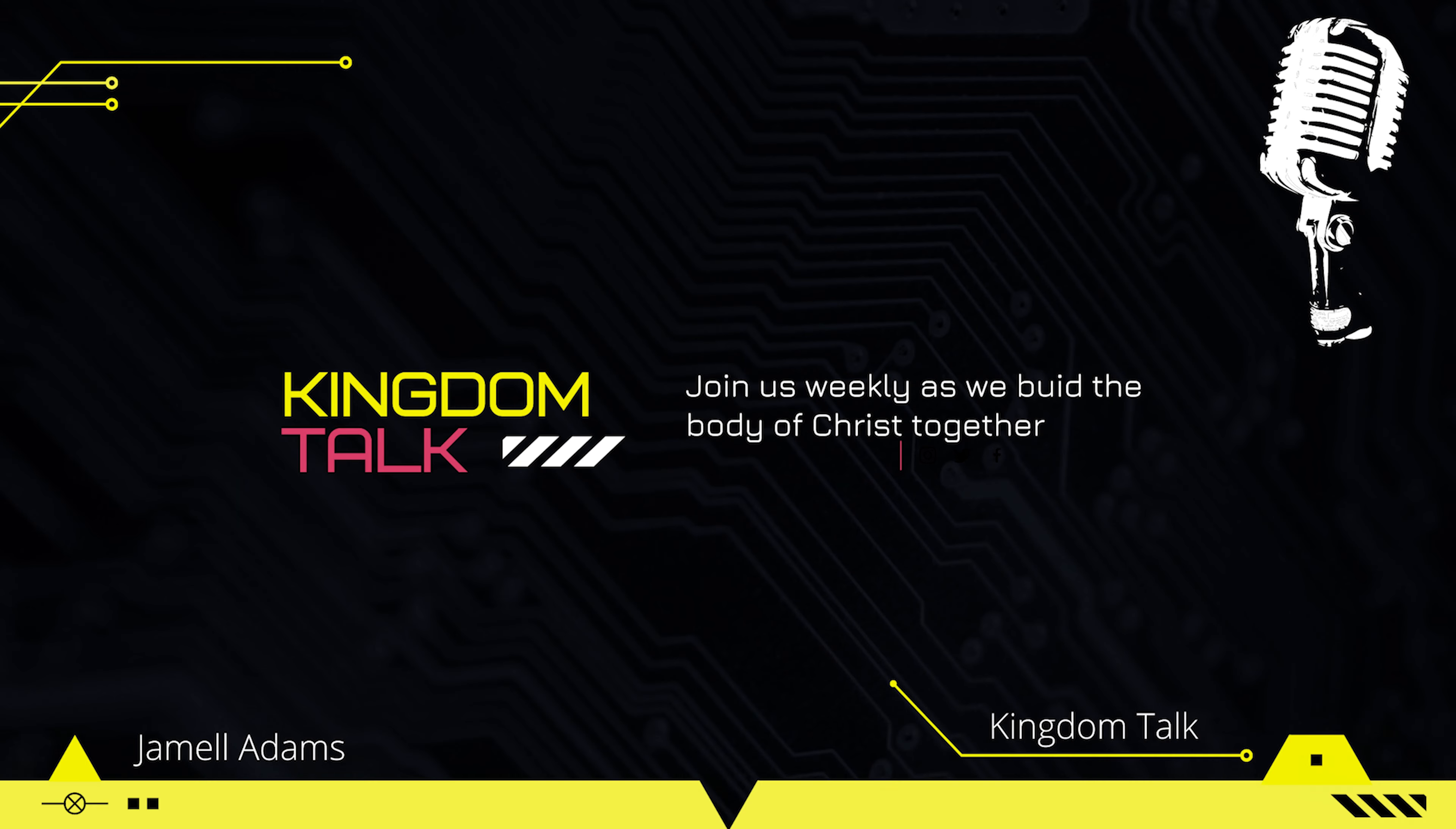Kingdom Talk is a Bible-based channel. We talk about kingdom-related things. We talk about what it means to be a Christian, how to live this life. This life is hard to be a Christian and I believe that we need to do it together. And this is my way of throwing in, chipping in, helping to build the body.